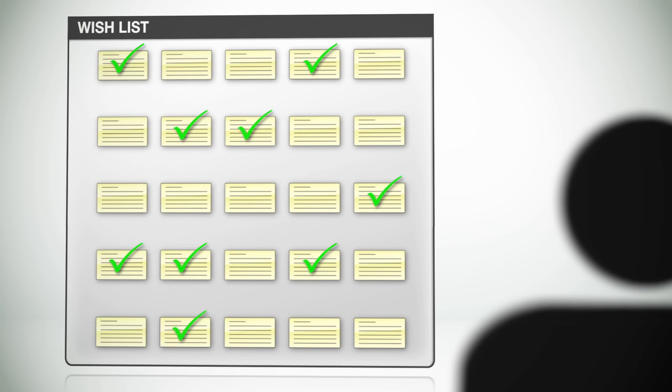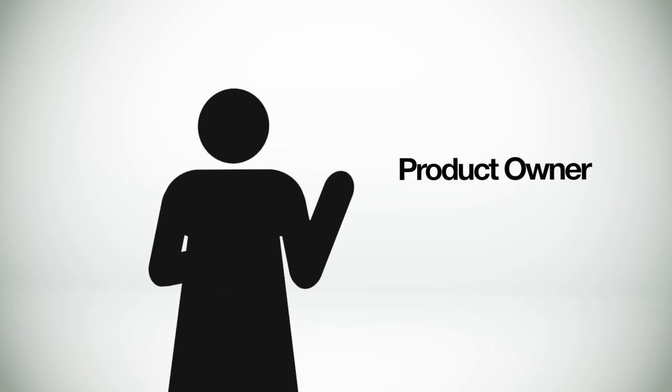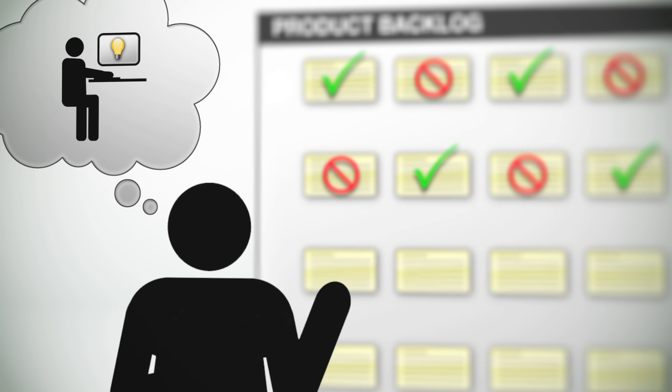To build this product, we need to have one or more people on our team who are going to play a variety of roles. First, we need her. She plays the role of product owner and helps make sure the right features make it into the product backlog, representing the users and customers of the product. She helps set the direction of the product.